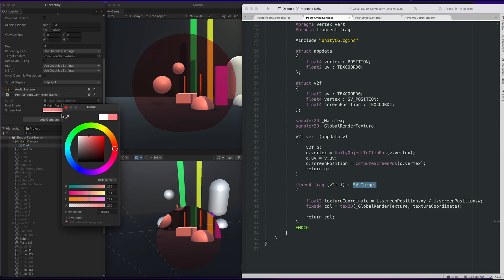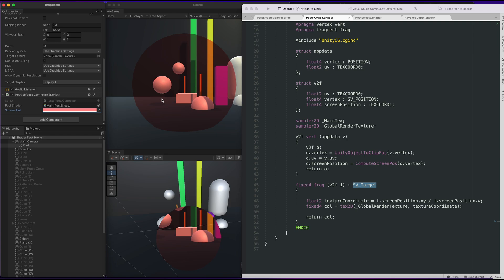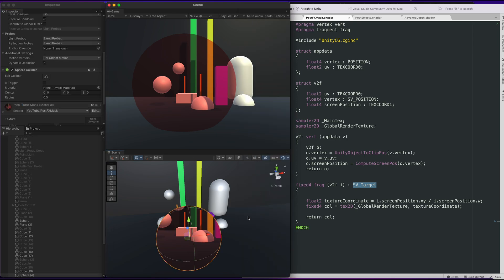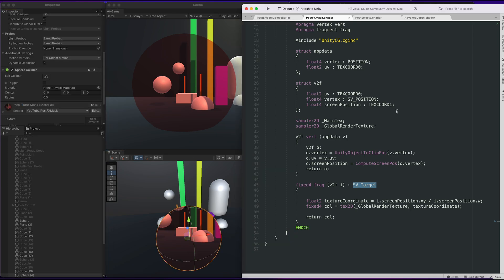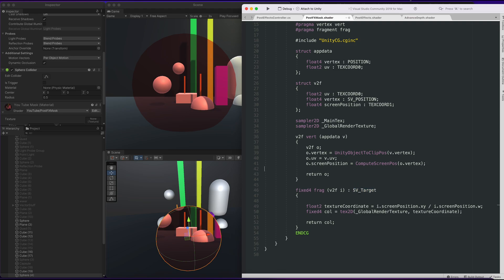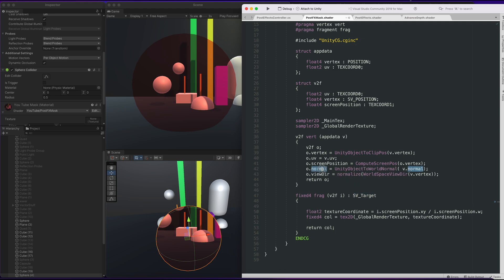As you can see, if I change the color of the post effect, I can now start to see the sphere. It was just invisible before. One thing to help us to see this sphere more clearly is to bring in Fresnel.